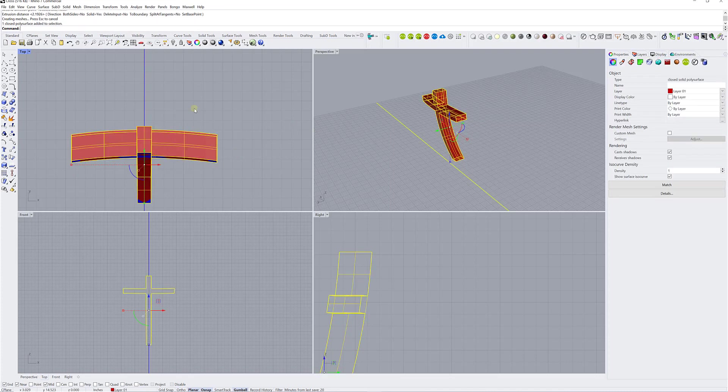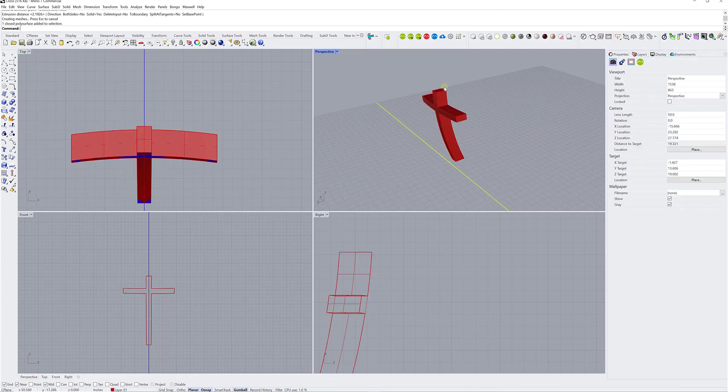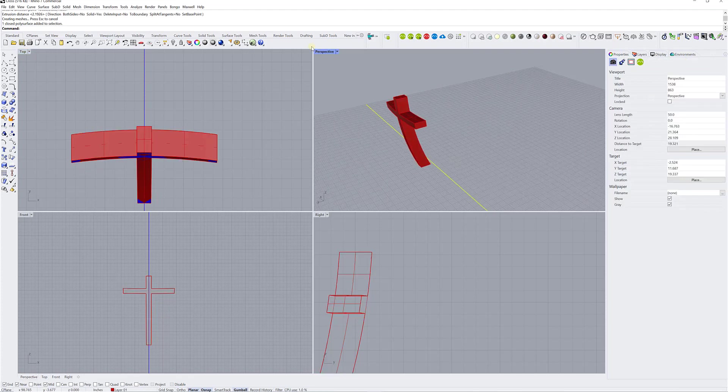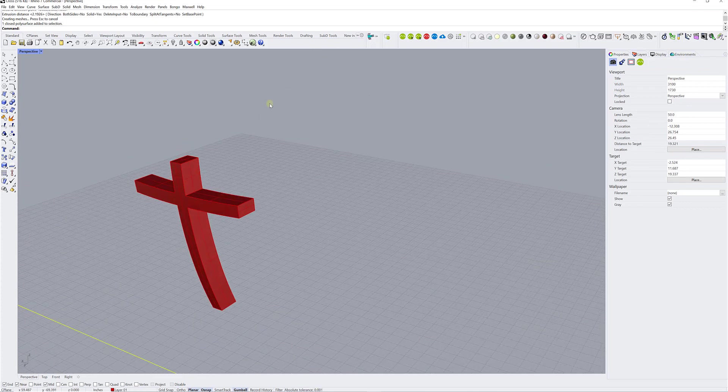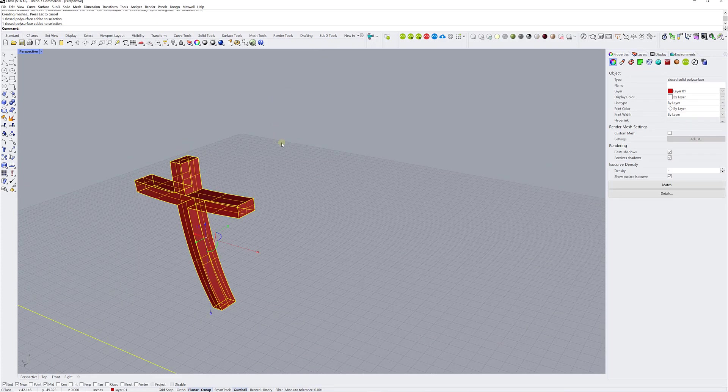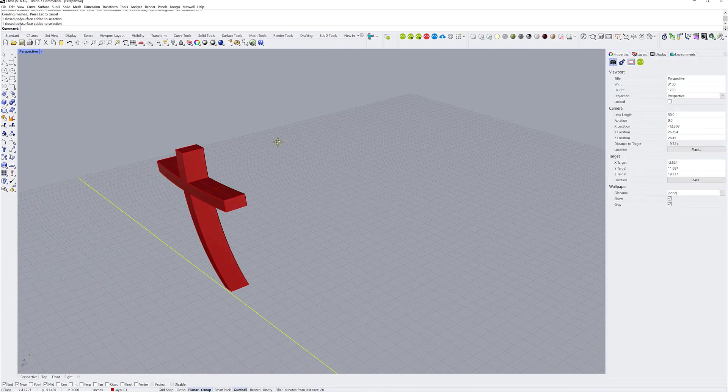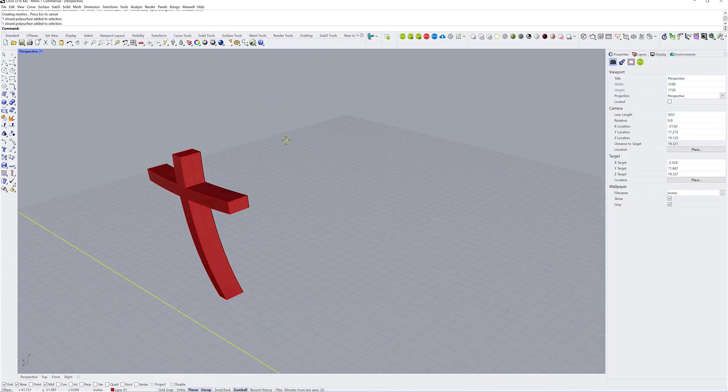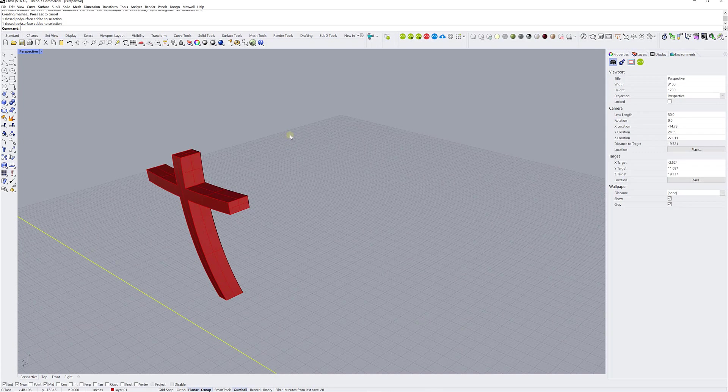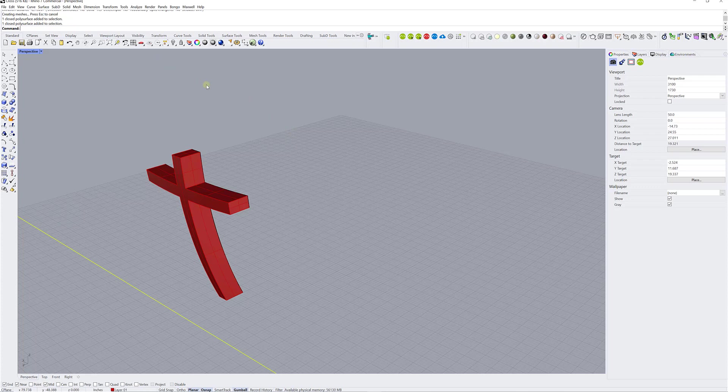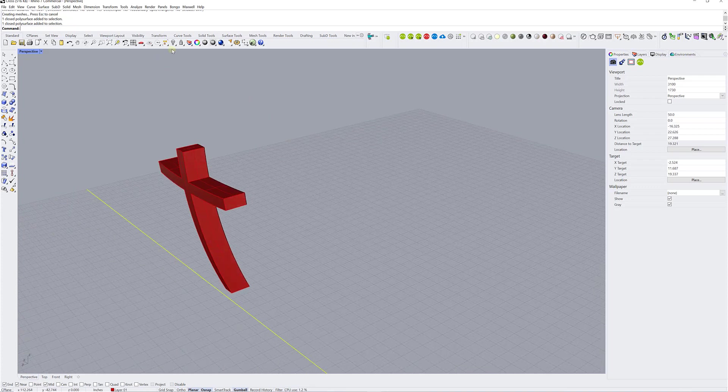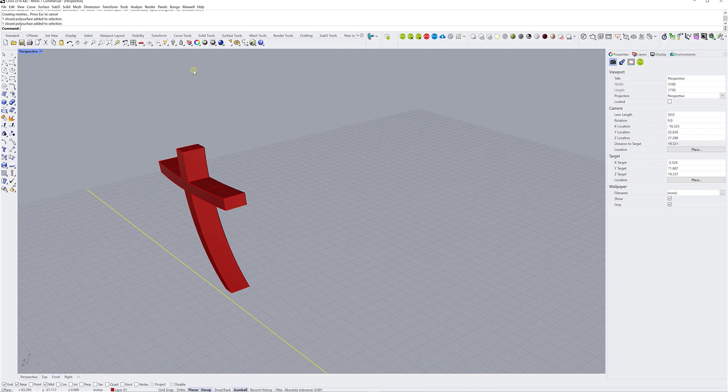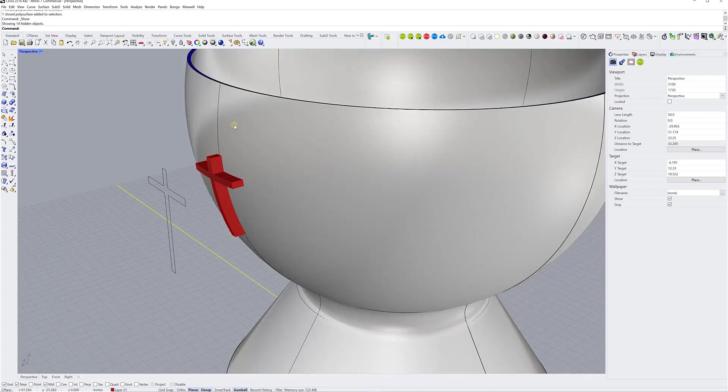So now if I select my cross, I go back to my properties tab, and it should say on the type here, closed solid polysurface. So that's another way of doing a solid out of a non-planar shape. And again, there are multiple different ways. It's with practice, you're going to start learning how to use all these different techniques. But keep in mind that you shouldn't be stuck with one function in particular, that there are multiple different ways of doing it.